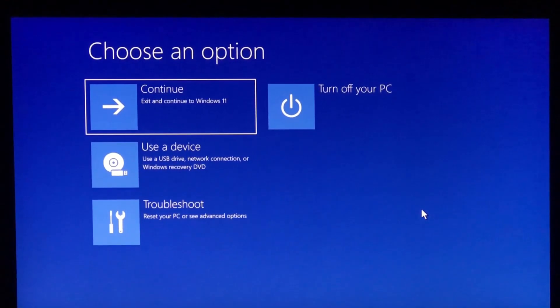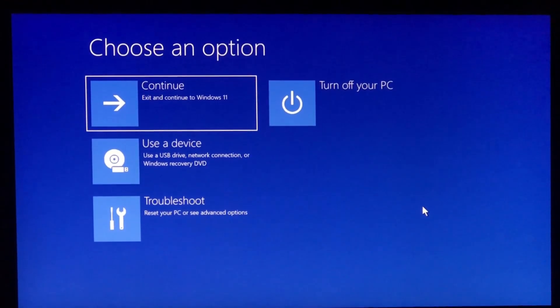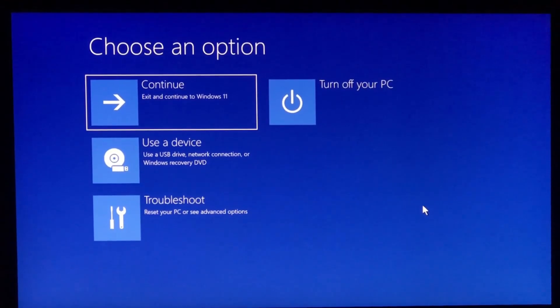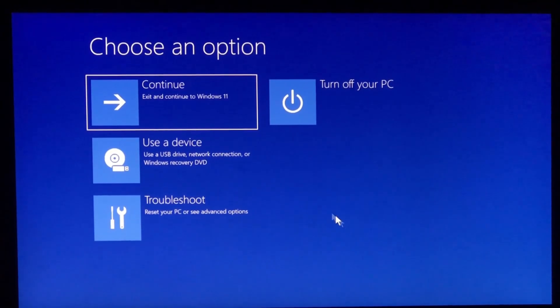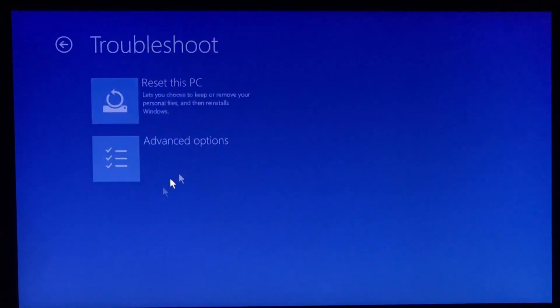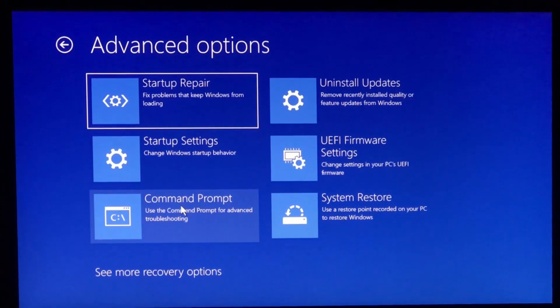Now first of all make sure you are on this page. If you are not, simply select advanced option from the blue page. Now on this page select troubleshoot and then select advanced options.